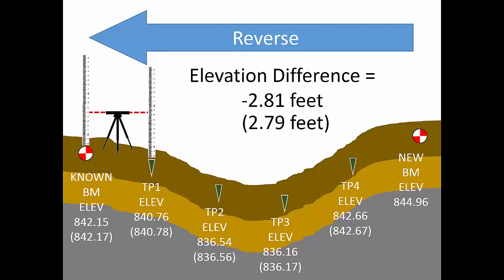As it applies to measurement, the term error does not mean mistake. A mistake really is a blunder.